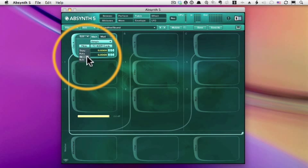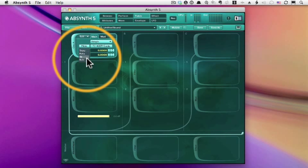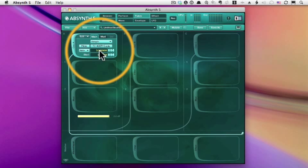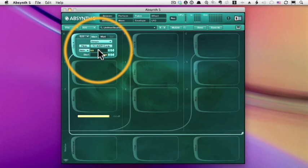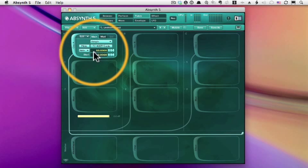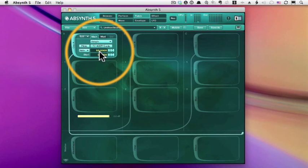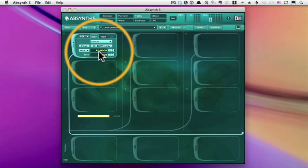And to do that, we need to define a fixed frequency or note. I'll use note and set it to 60, middle C, so it will always send a middle C, no matter what key I play on my keyboard.